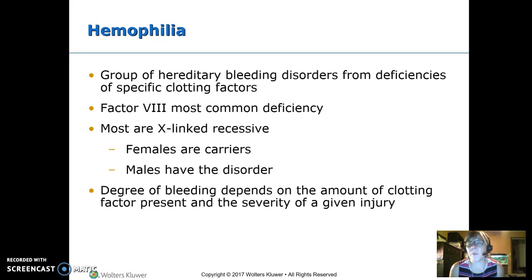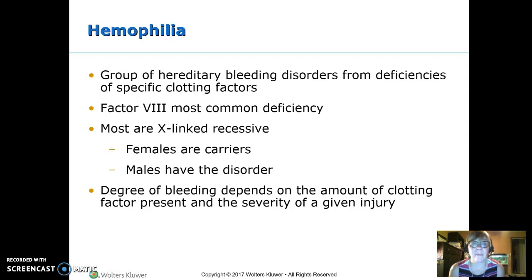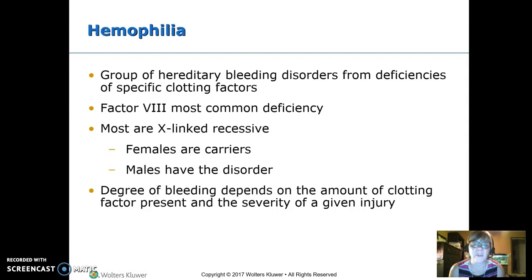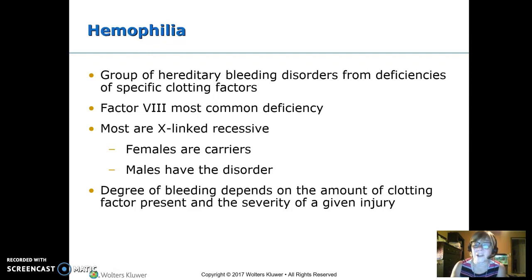Hemophilia is a group of hereditary genetic disorders in which the patient does not make one of the clotting factors. The most common deficiency is factor VIII. Almost all hemophilia is X-linked recessive, meaning a female carrier has one affected X but does not have the disorder due to her second normal X. She will pass the abnormal X to half her sons, who will have the disorder, and half her daughters will become carriers. Severity ranges from very mild to severe depending on how much clotting factor they produce.